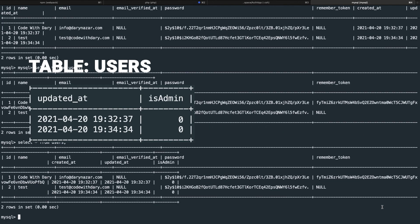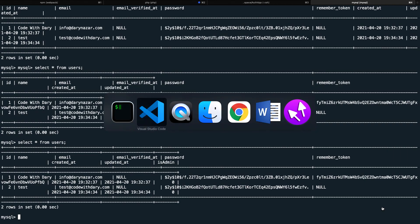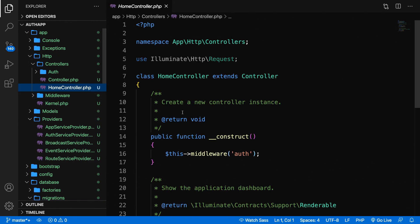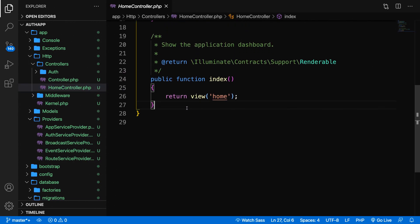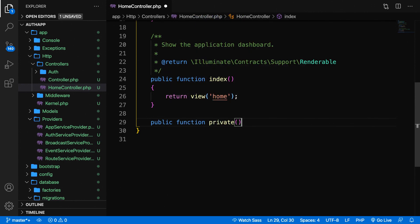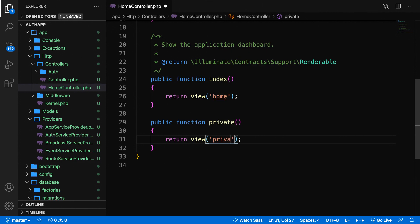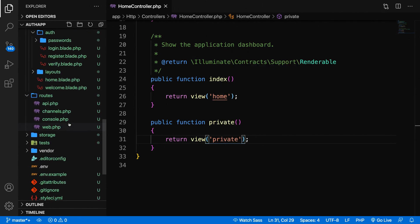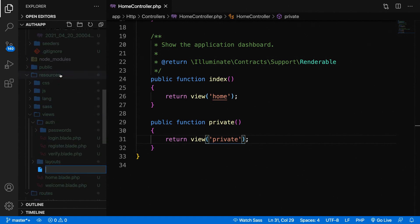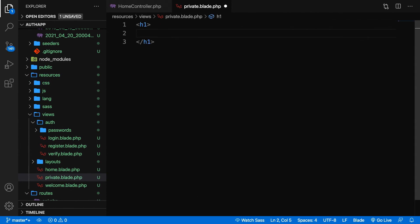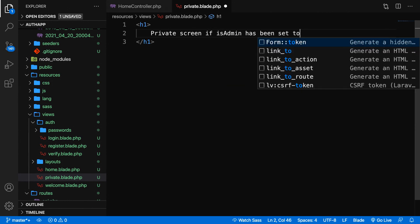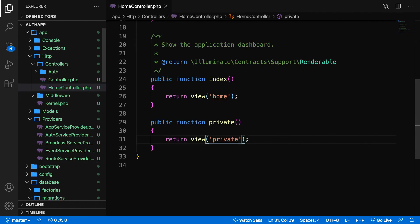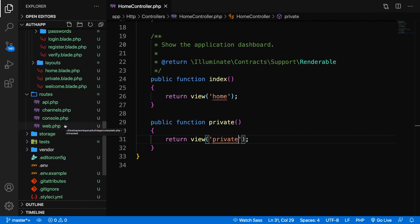Before we define our gate, we need a new page to see if a user is an admin or not. Let's define the route first. Let's go to our home controller. Right below our index method, let's create a public function private method. Let's return a view of private. Let's create a view inside our views folder, create a new file called private.blade.php, and let's create an h1 that says private screen if is_admin has been set to true. The last thing we need to do is define a route.